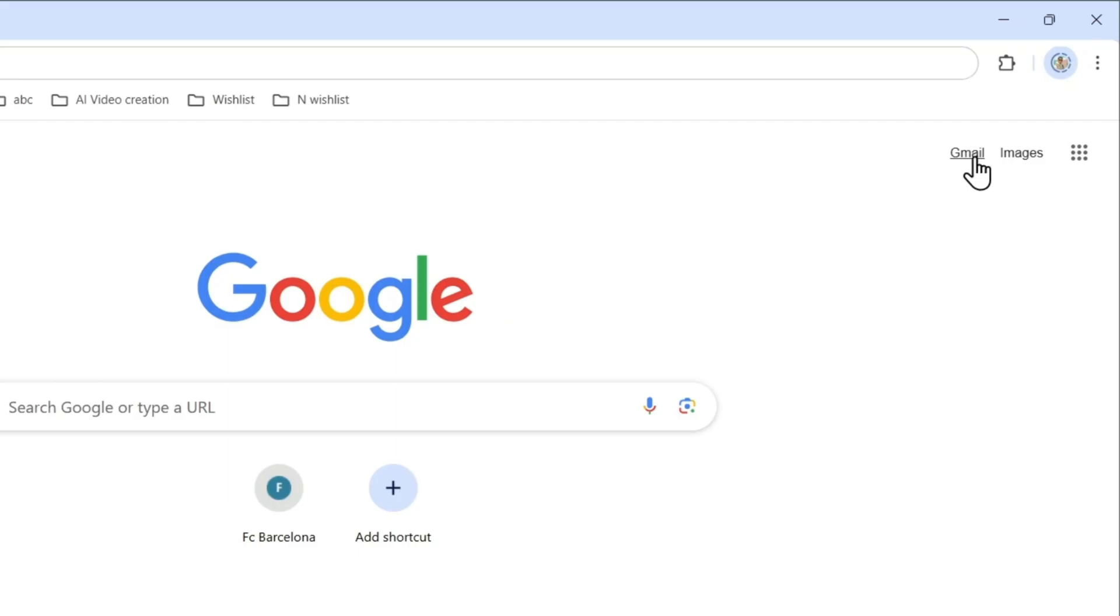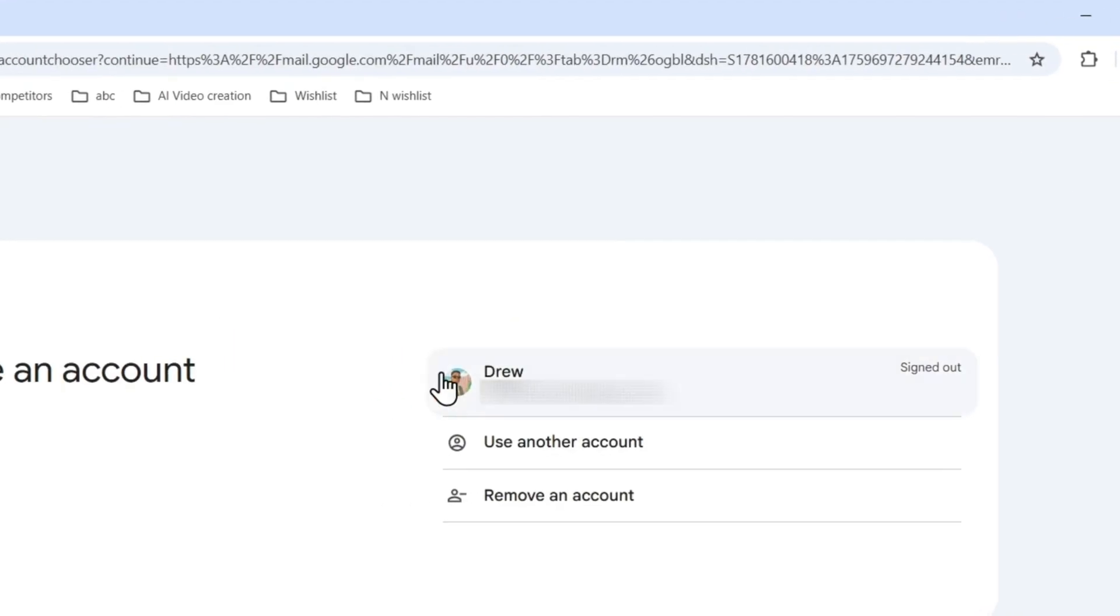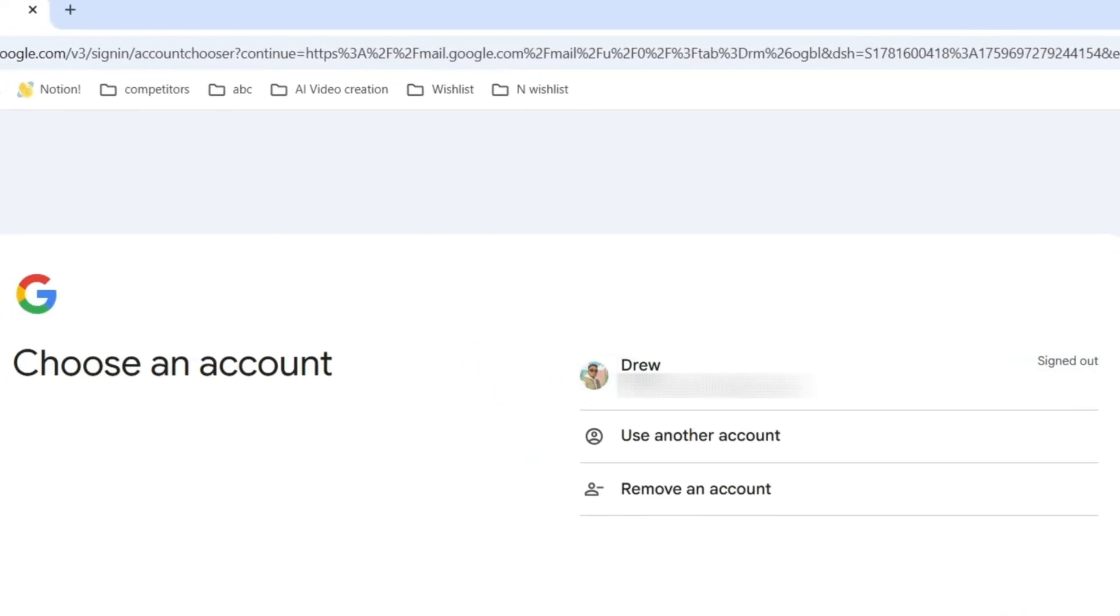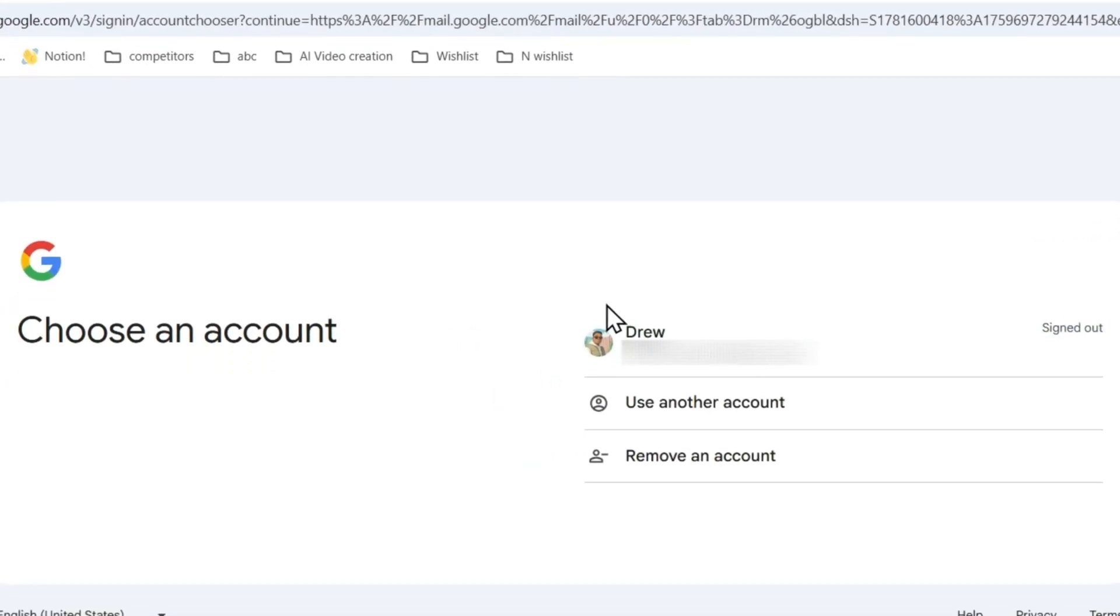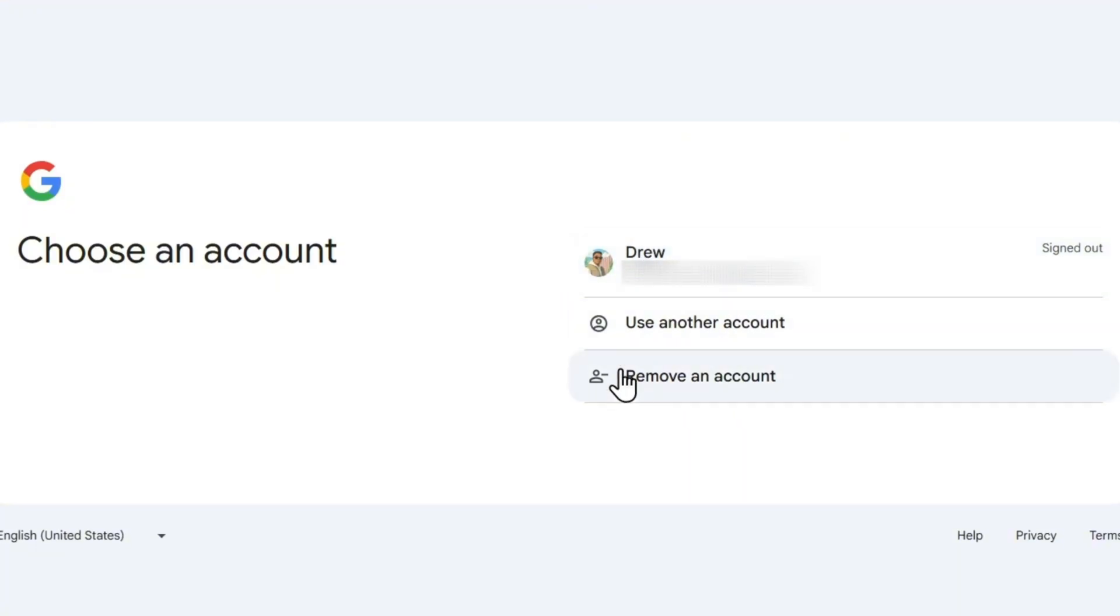If you're on Google, just simply click, for example, your Gmail and you can sign into your Google account. You'll be able to log in, or if you already have your account, you can just simply sign in.